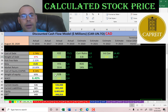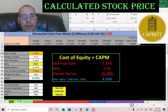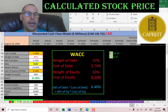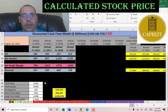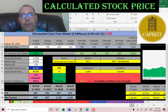Going back to the income statement, operating income is 448 million. The capital structure is 37% debt with a cost of debt of 2.7%, and 63% equity with a cost of equity of 8.5%. The WACC is 6.4%, which is a blend of the cost of debt and cost of equity — that's the discount rate we'll apply to the future cash flows.